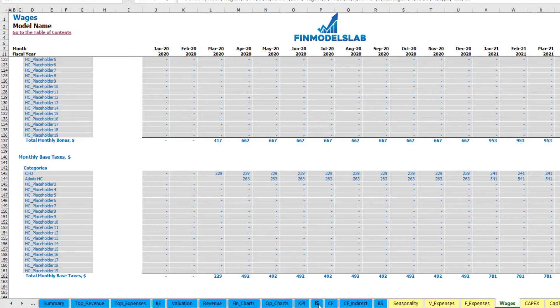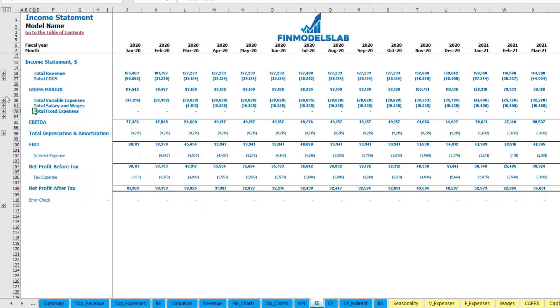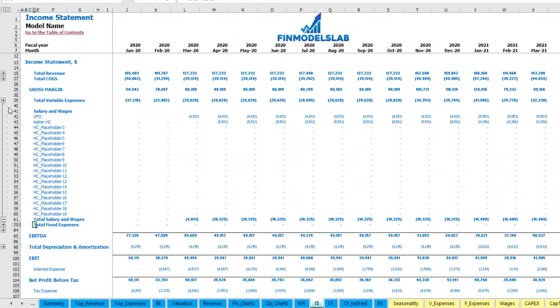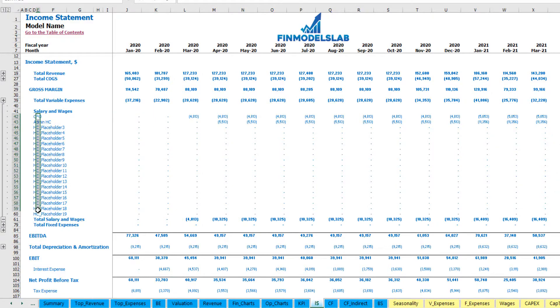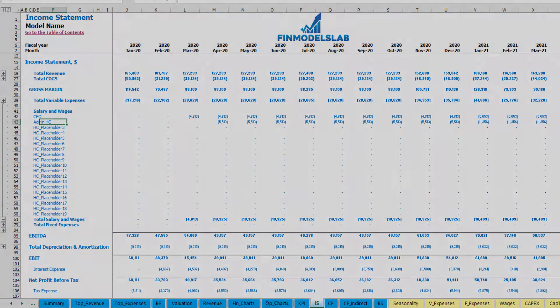In the income statement you can see total salaries and wages, and the total amounts for bonuses, payroll taxes, and wages for each headcount.